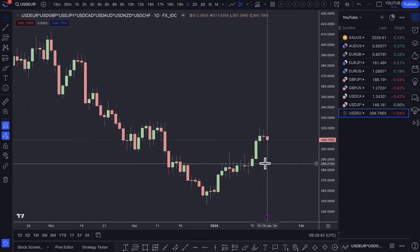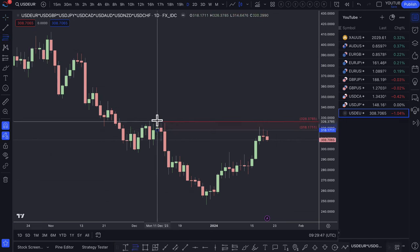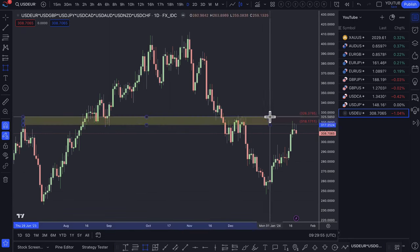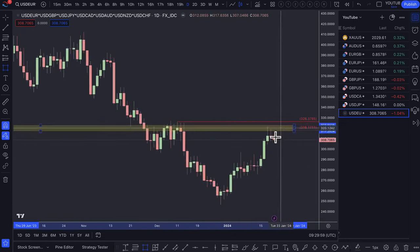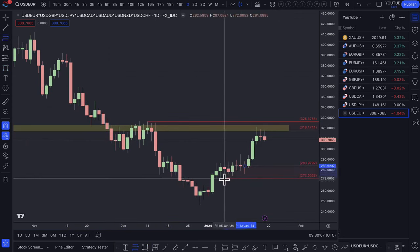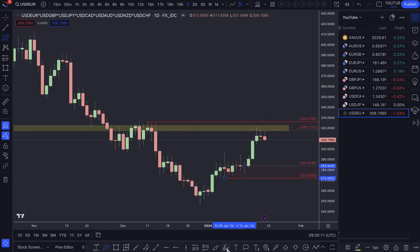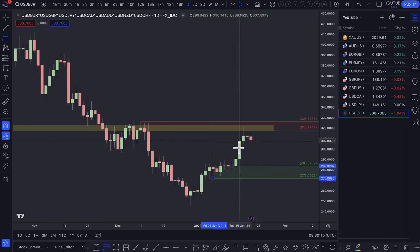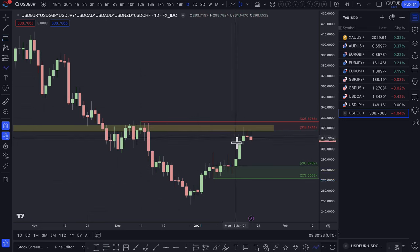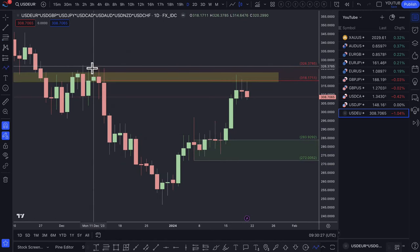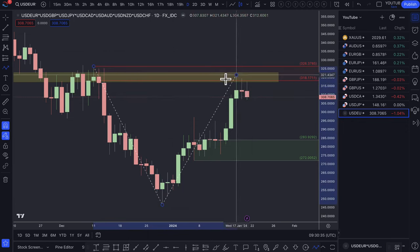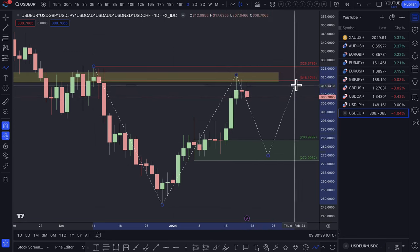Looking at the equally weighted dollar index, we have come up into this area of supply. My bias is more leaning towards buying the dollar at the moment, but because we're up at this supply zone — this expensive area — I'm going to have to wait for a pullback into a level of demand for some confluence. The dollar is really at an expensive area; it was expensive back in December and prices went to the downside. So the question is whether it will be expensive again depending on what happens with the data this week.